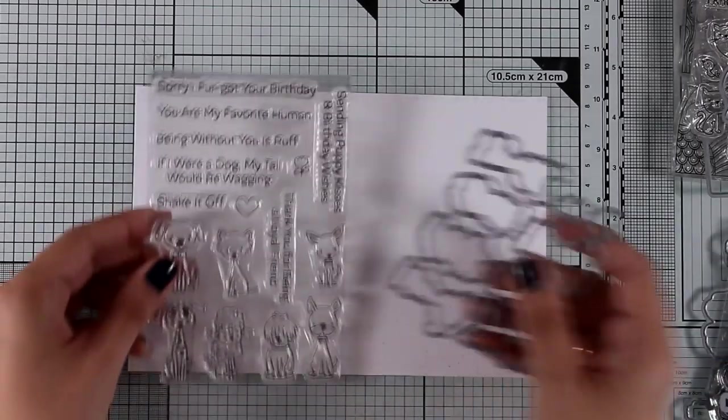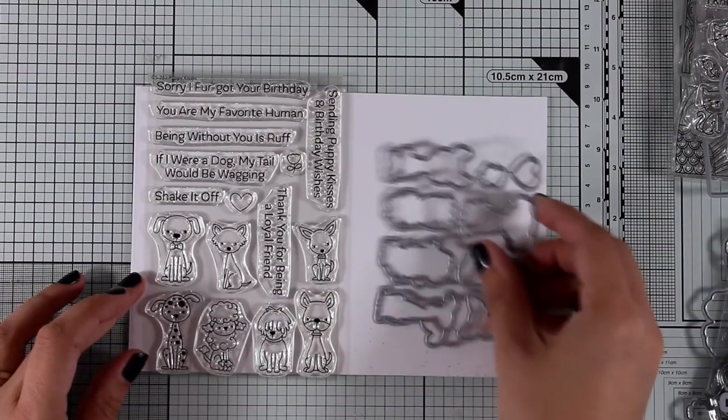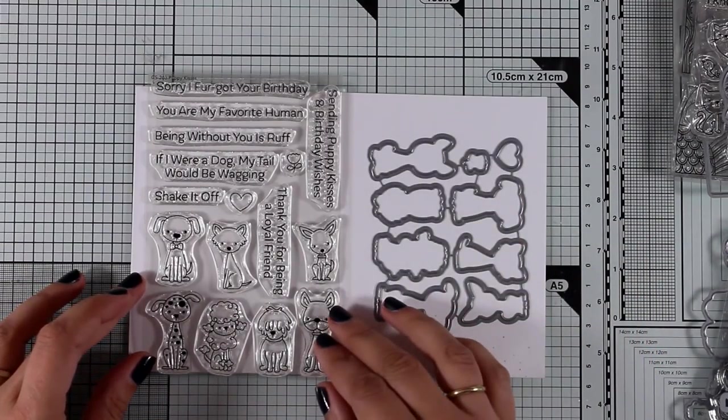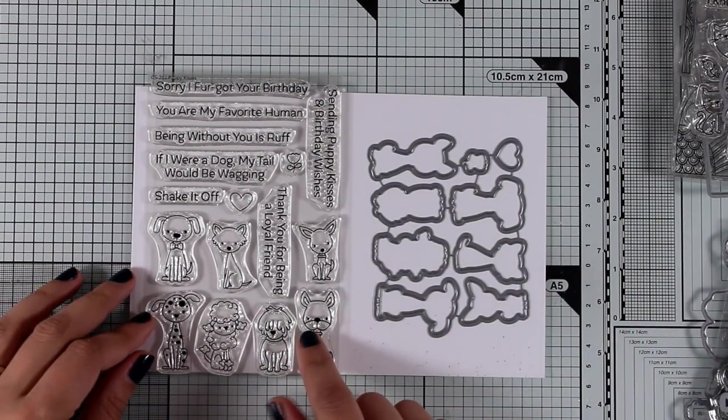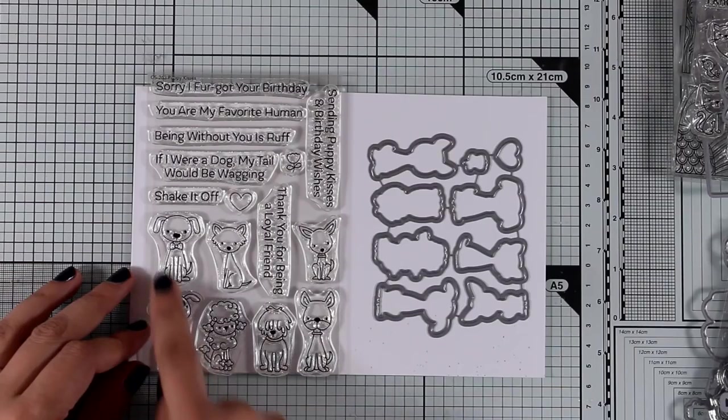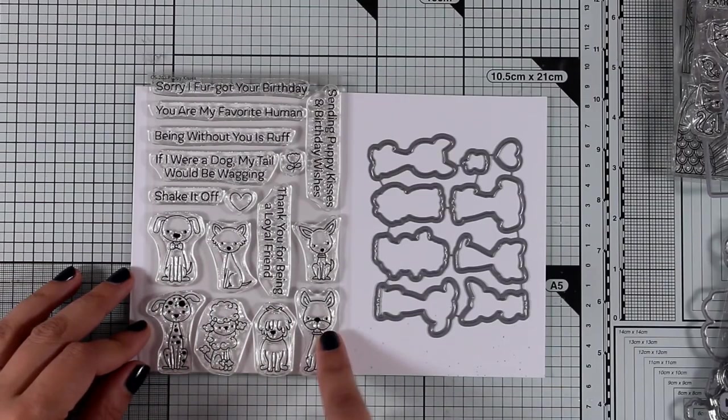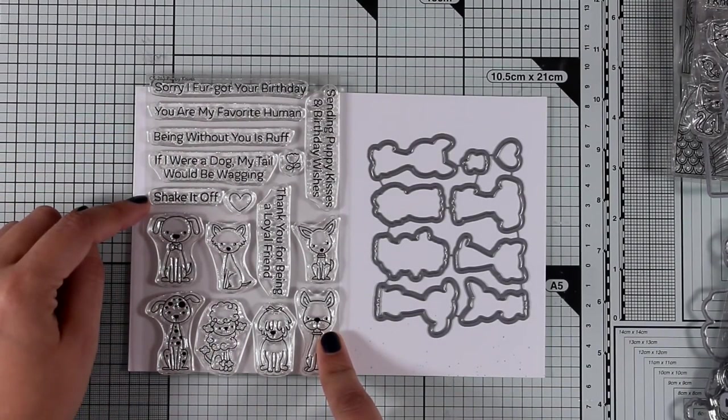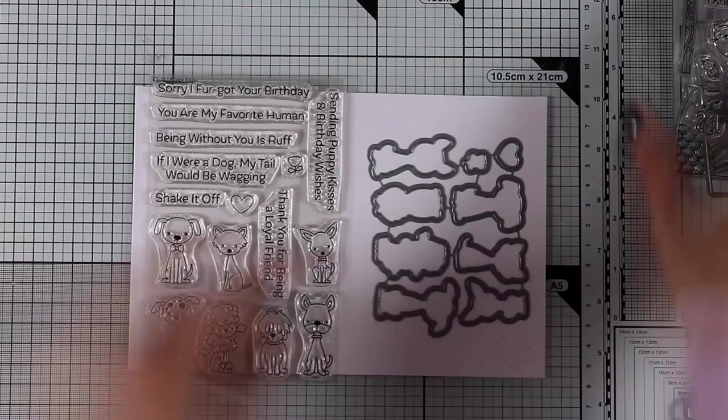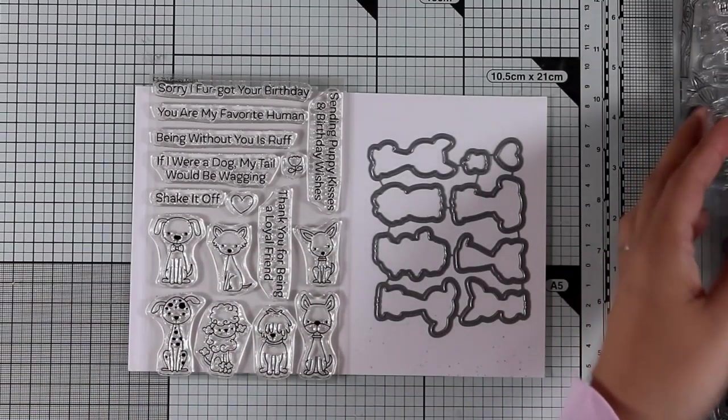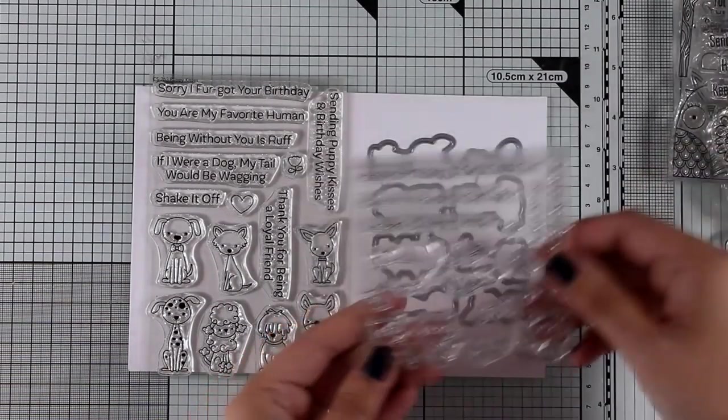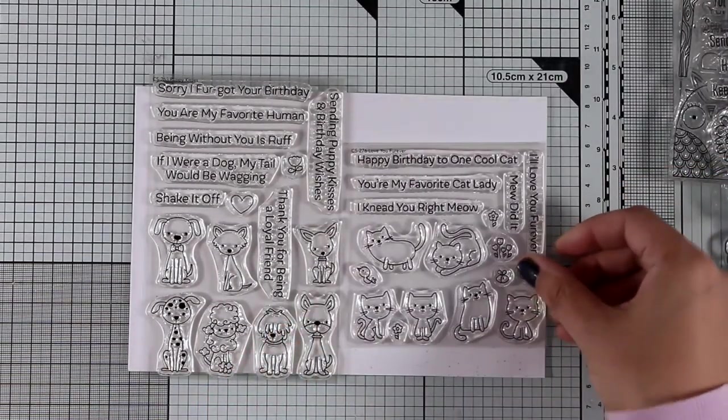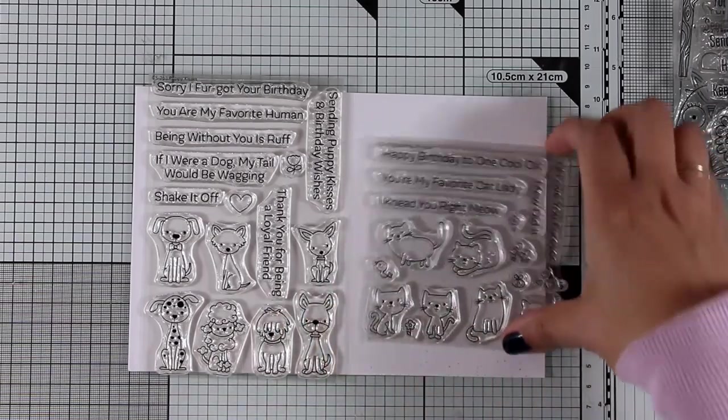For all the dog lovers out there, this is the Puppy Kisses. It comes with seven different puppies and lovely sentiments such as Sorry I Forgot Your Birthday and You Are My Favorite Human. Great stamp set for birthdays and friendship cards. I like that they have something for everyone in this release for dog and cat lovers.